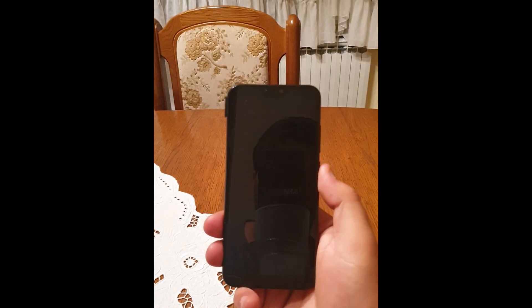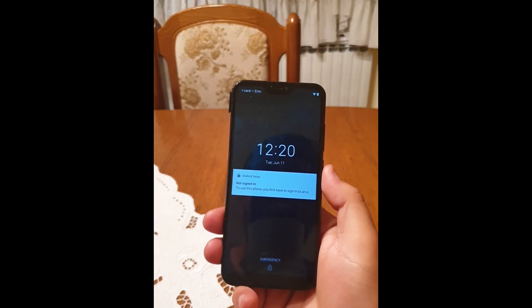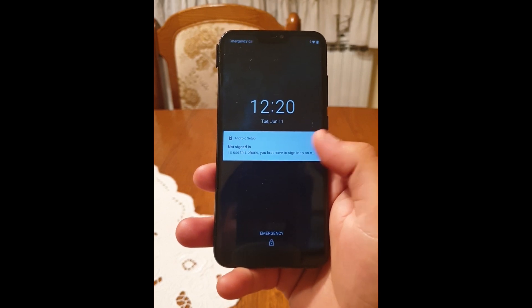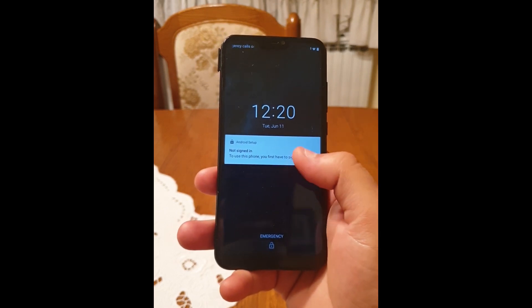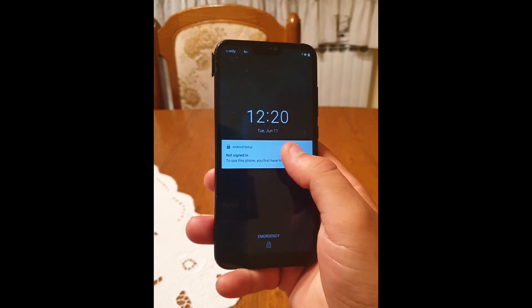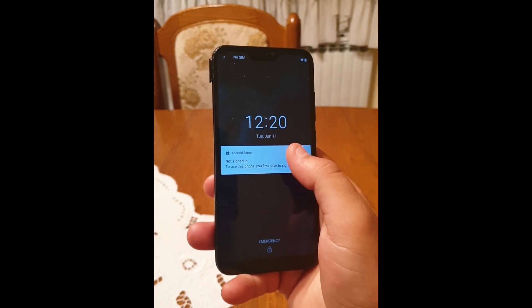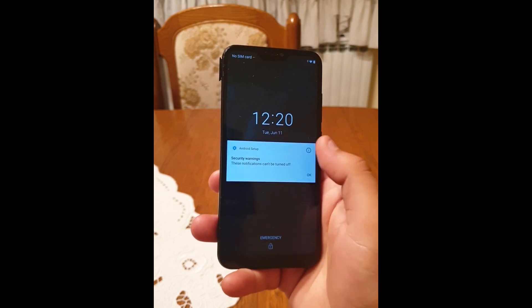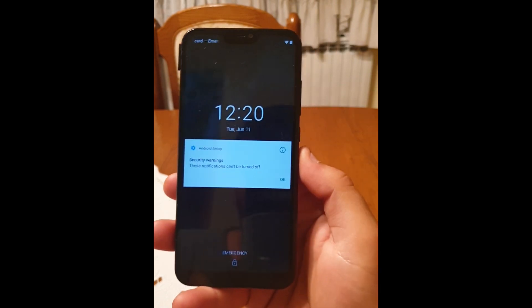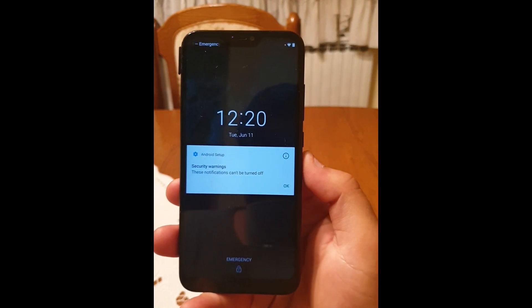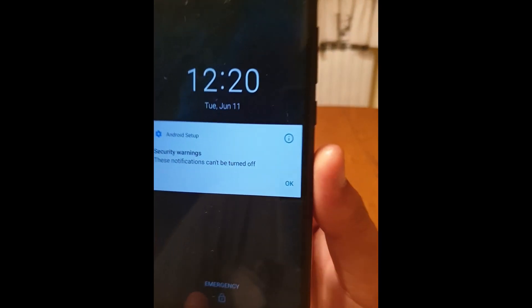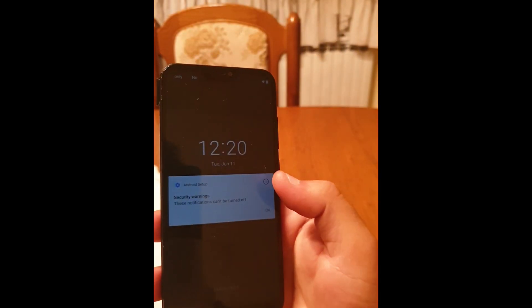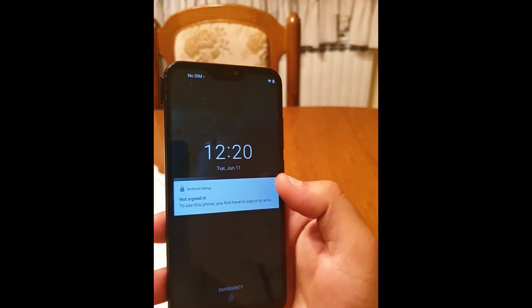Now click on the power button. You'll be having this notification. Long press on this notification and you'll see a little eye in a circle — click on it.